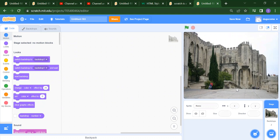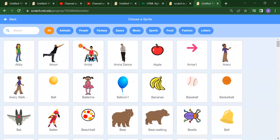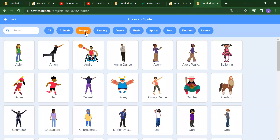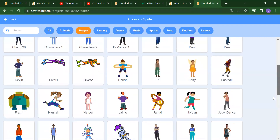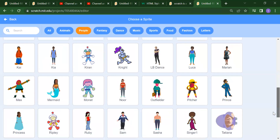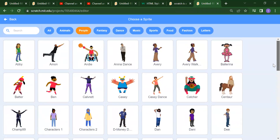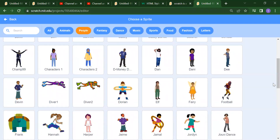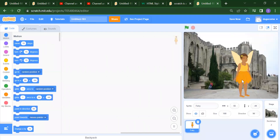After that, whatever sprite you want — whatever characters you want — you need to just click on Choose a Sprite. You can search for what sprite you want. Suppose in the people section, we will get all our sprites. Scroll down and whatever sprite you want, you need to just click on that. Suppose I want this fairy — just click on the fairy.